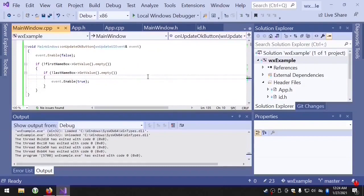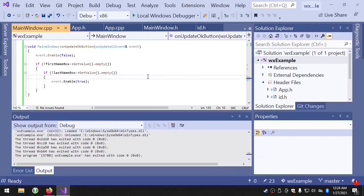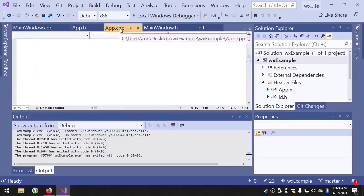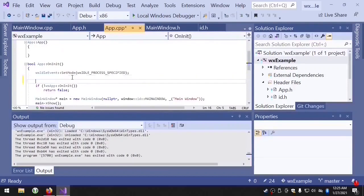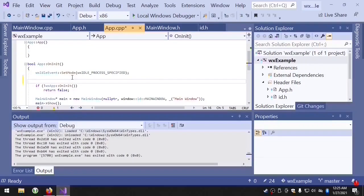Now we want to show you how to manipulate the update event. One thing we can do is set the mode to WX update UI process specified, and what that will do is it will tell WX widgets not to generate a WX update UI event unless we tell it to.